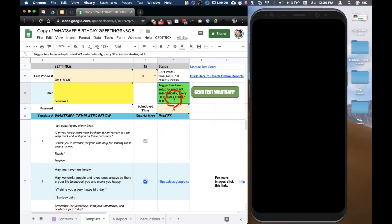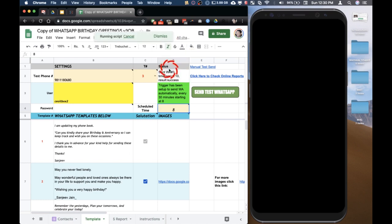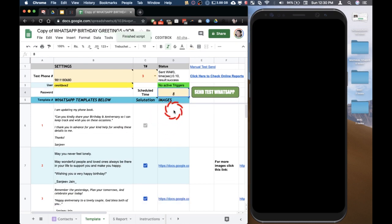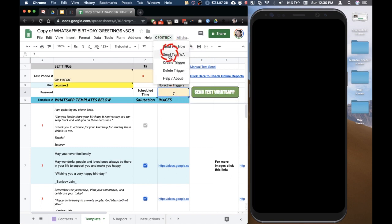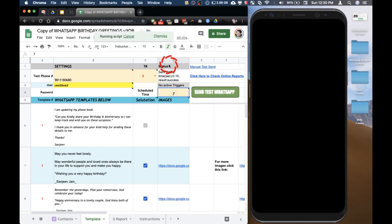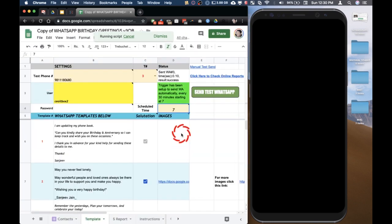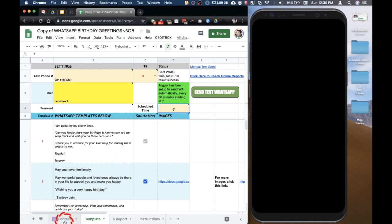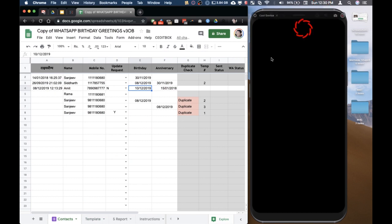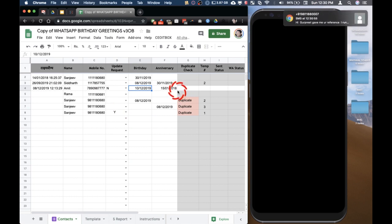Here you can select the type — it says it will send messages every day starting at 8 a.m. In case you want to remove the trigger, you can delete it and set it up for another time. For example, if you want to set it up for 7 a.m., change the time here and click on 'Create Trigger.' Although I have set the trigger for 7 a.m., right now it is around 12:30 p.m. so the sheet will not be running, but for demo purposes I will show you what happens when messages are actually sent.